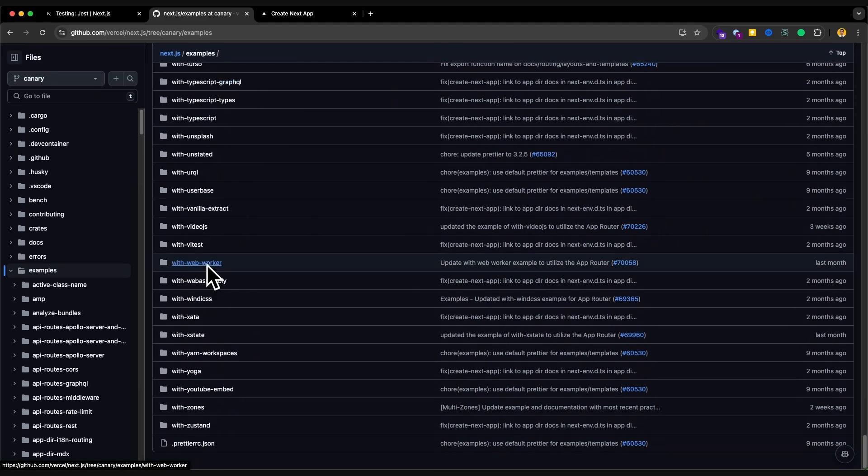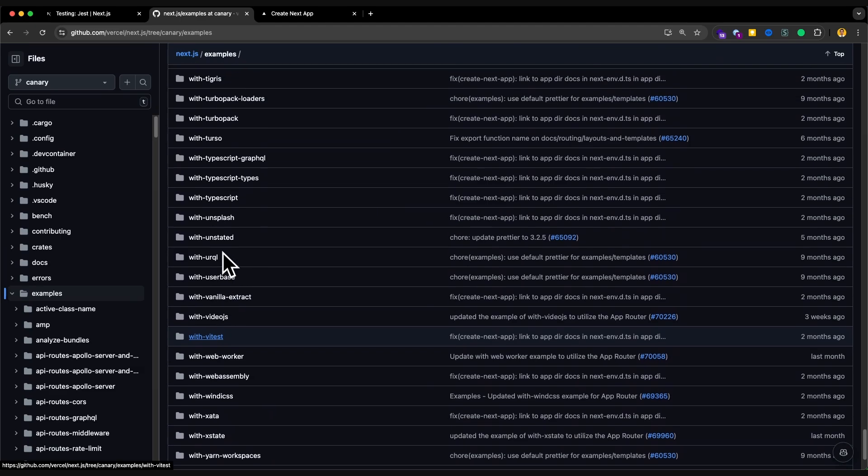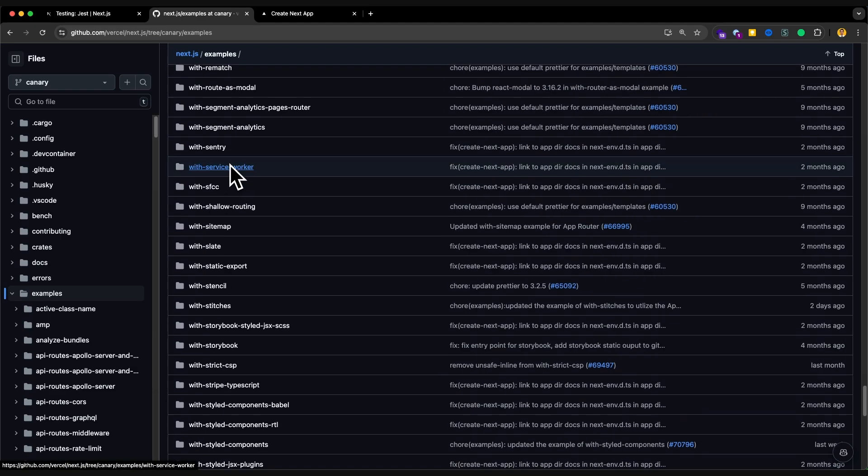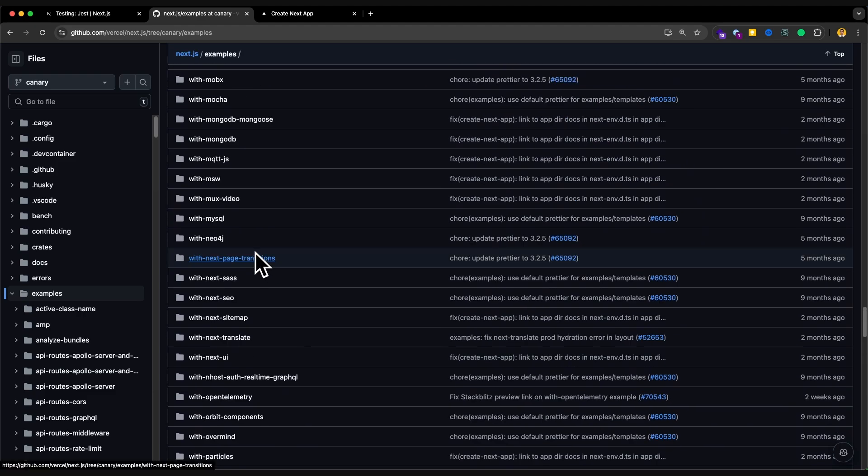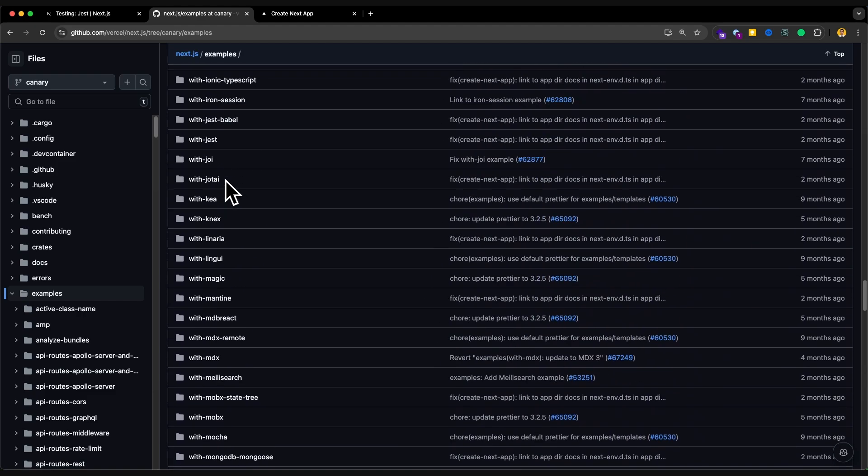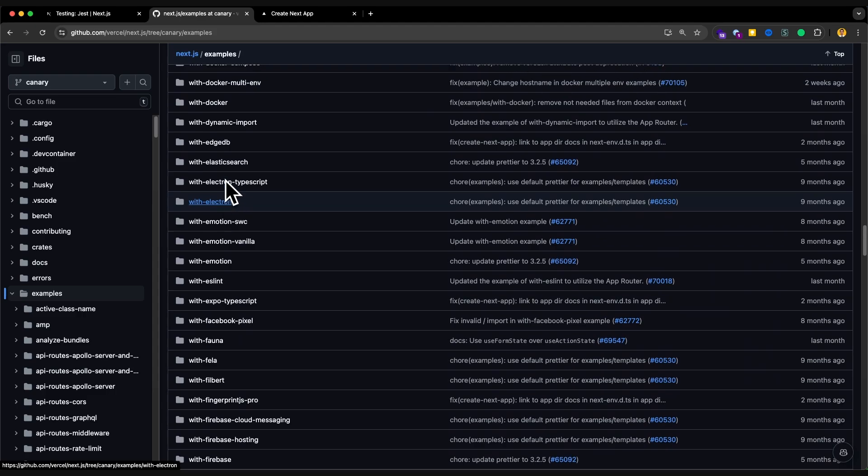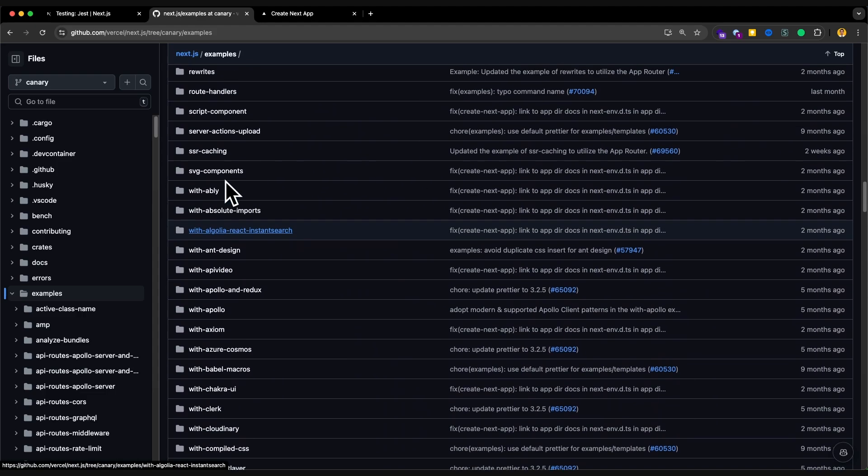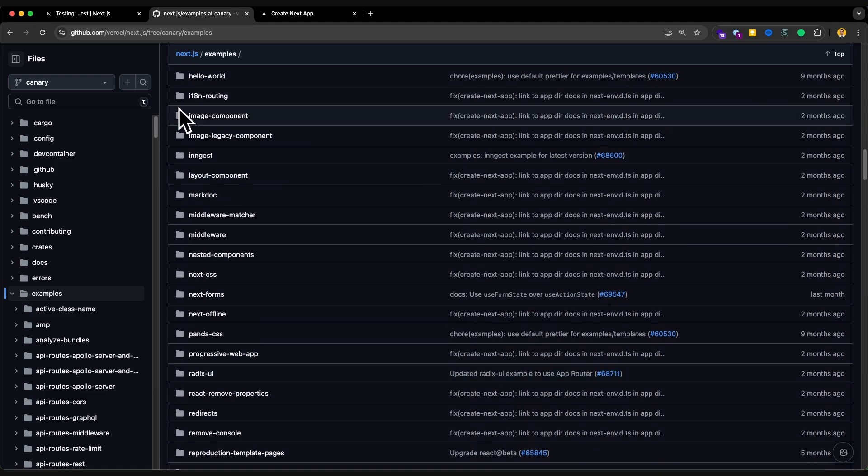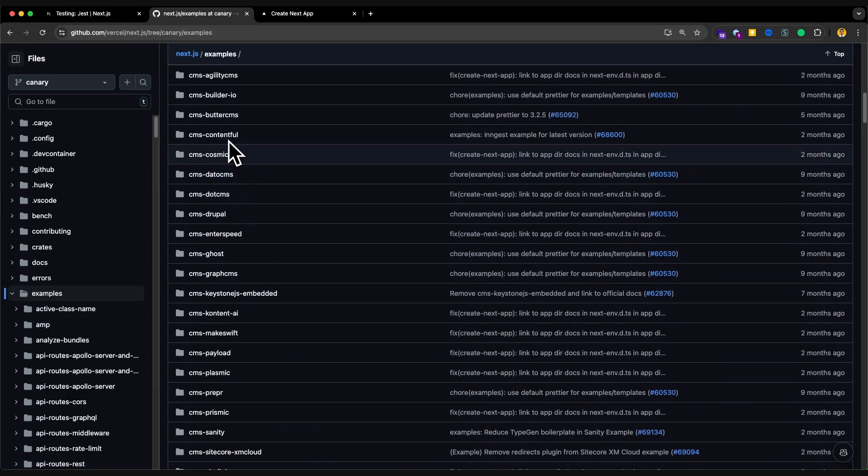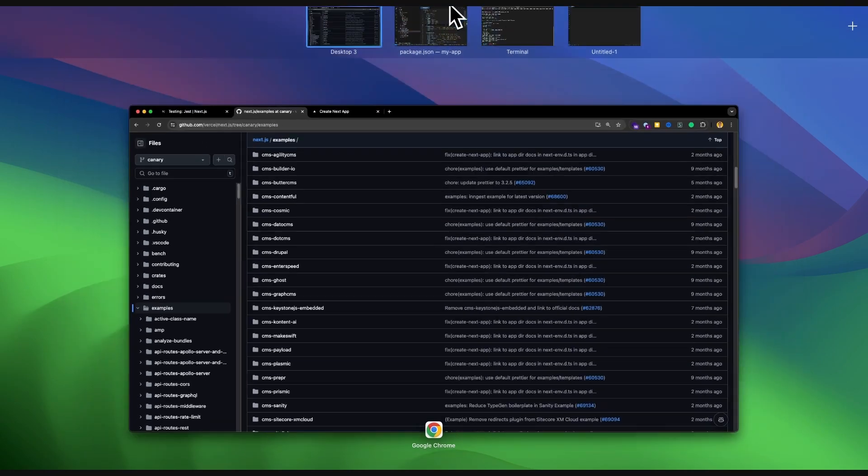If I go up one level, you can see the Next.js examples. There are a lot of examples. As you can see, I'm scrolling down, with a lot of combinations you can have. For instance, with Turso, I don't know why is that, with Turbopack, or with Sentry, with MSW, etc. We just installed the basic one, but you could also use one of these.